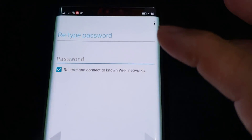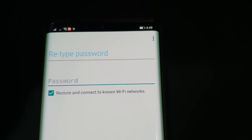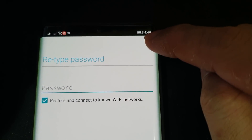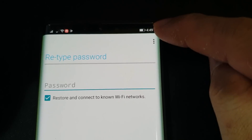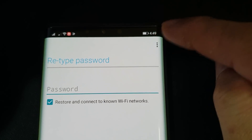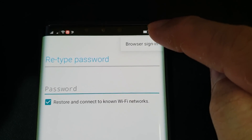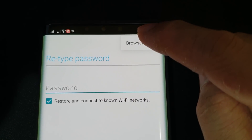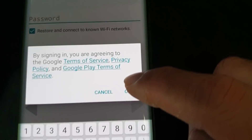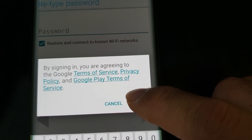You'll have an options page — click on the three-dots menu on the upper right and choose Browser Sign In. A prompt will appear, say OK.